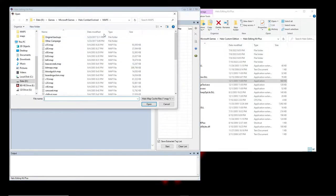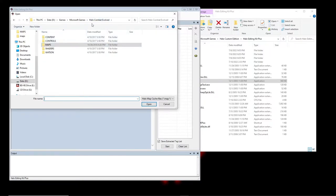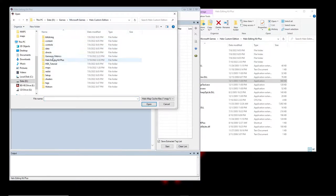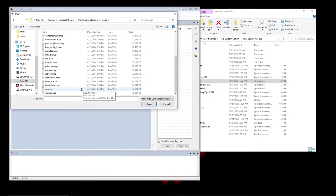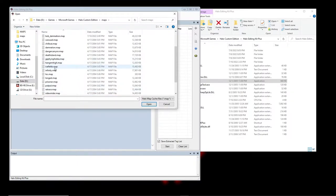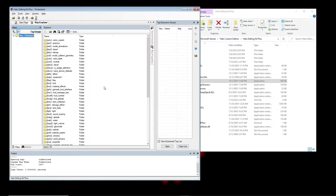Now we actually open a map. Go to File, Open — these are all the campaign maps. Opening campaign and multiplayer maps doesn't matter; these are the actual Halo game maps. Right now let's just open a map and get into Sapien. Let's go with Timberland — just double-click on that.